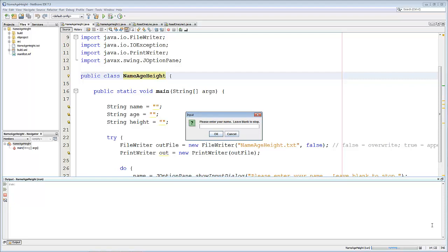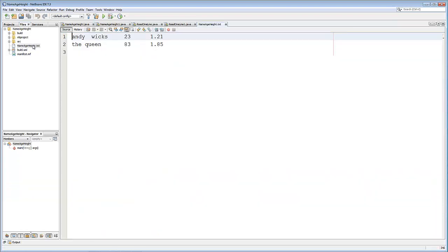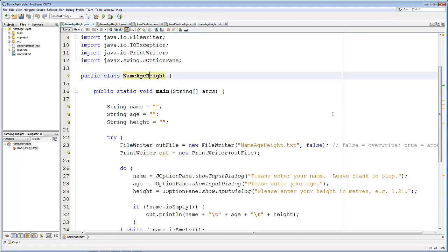And that will tell the computer program that I've now finished entering data. It asks me to press the OK button several times, but I can live with that. And what it's produced is a file called name, age and height. And in that file, there's Andy Wicks, the queen and so on. So let's see how that was achieved.